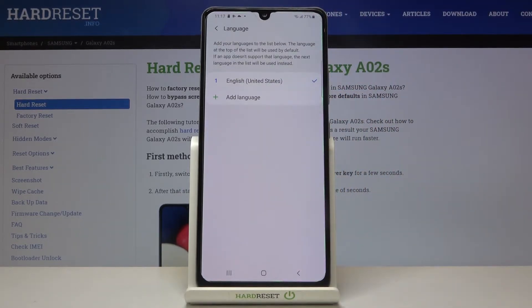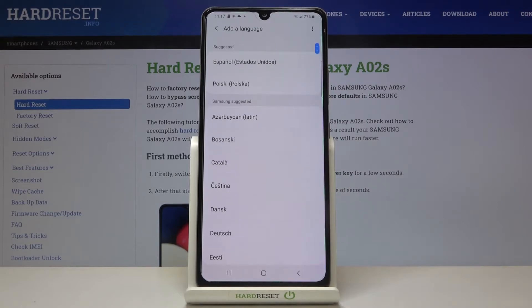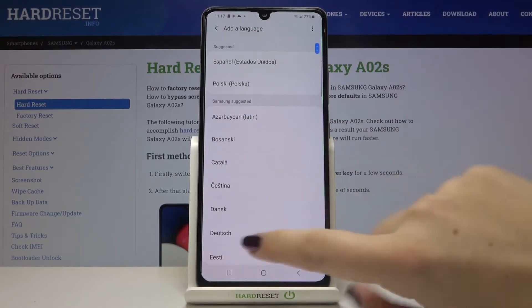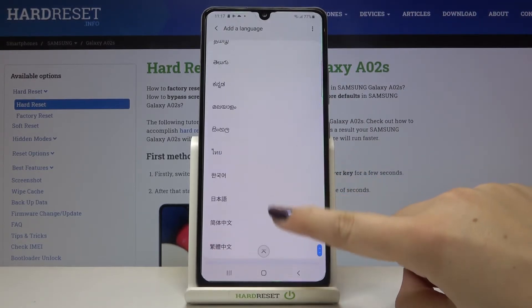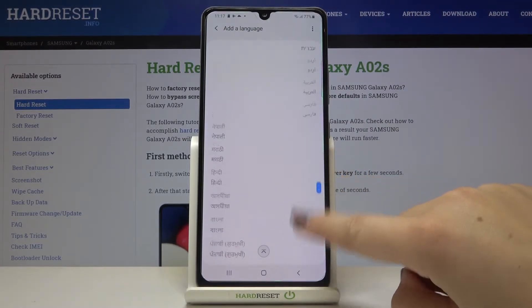As you can see here we've got the list of previously added languages — we've got only English right now. If you want to add a new one, just tap on Other Language and here we've got the full list of available languages from which we can choose.